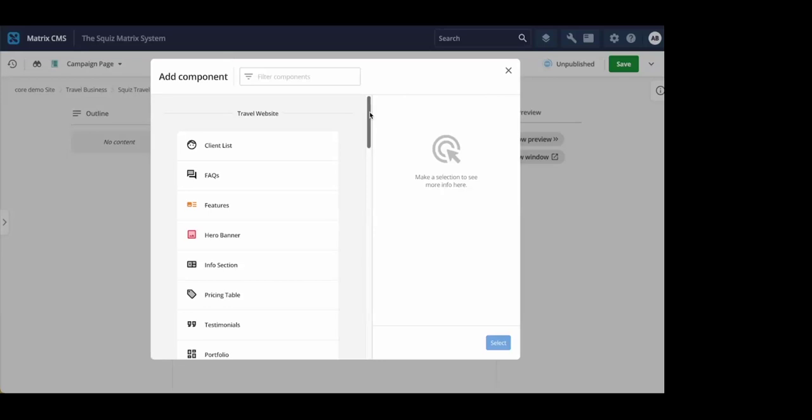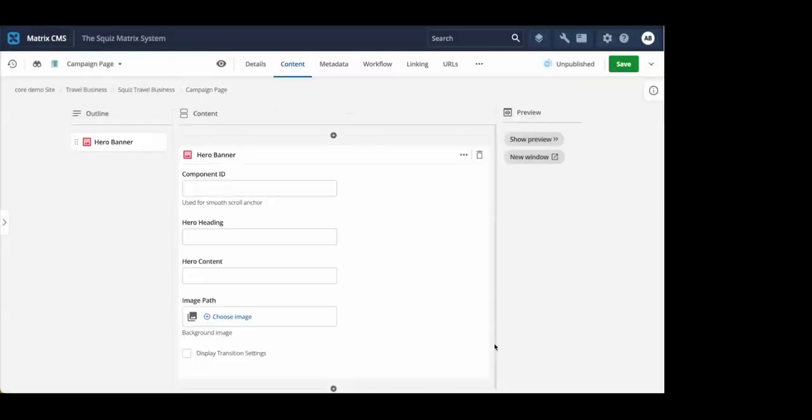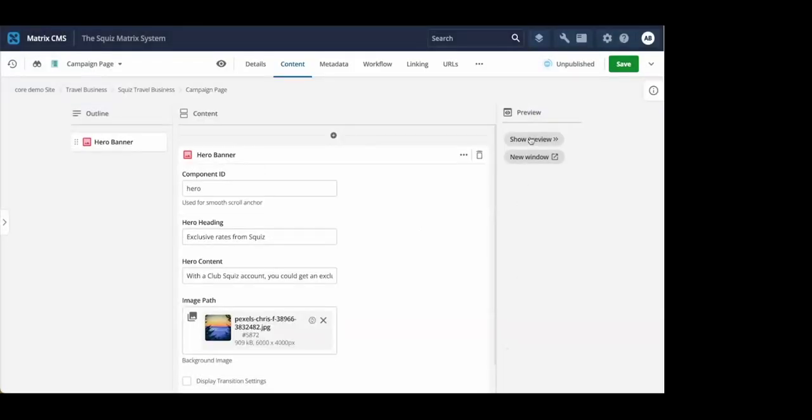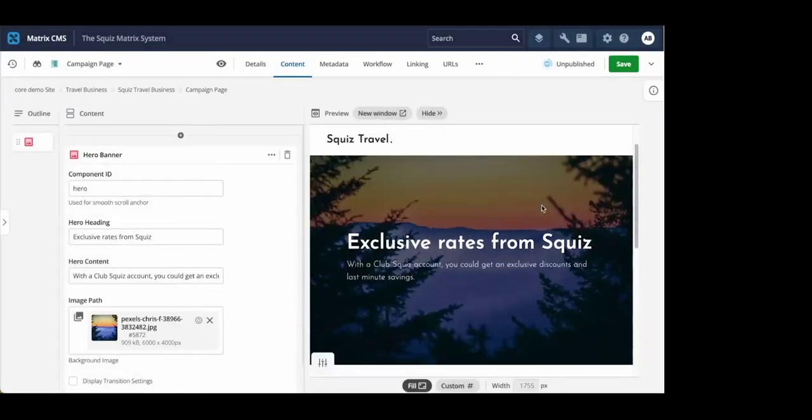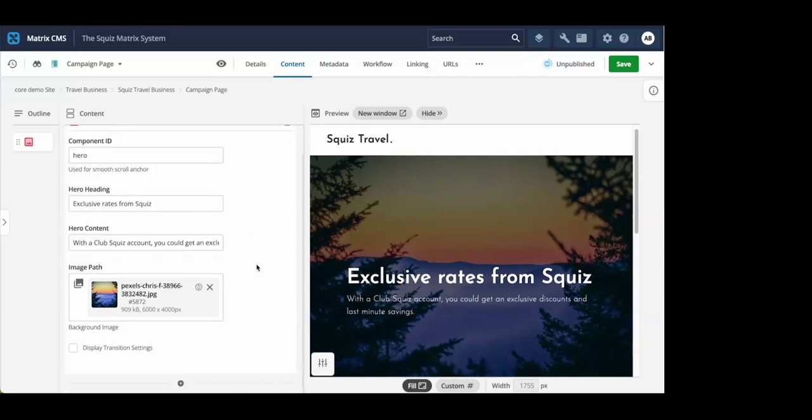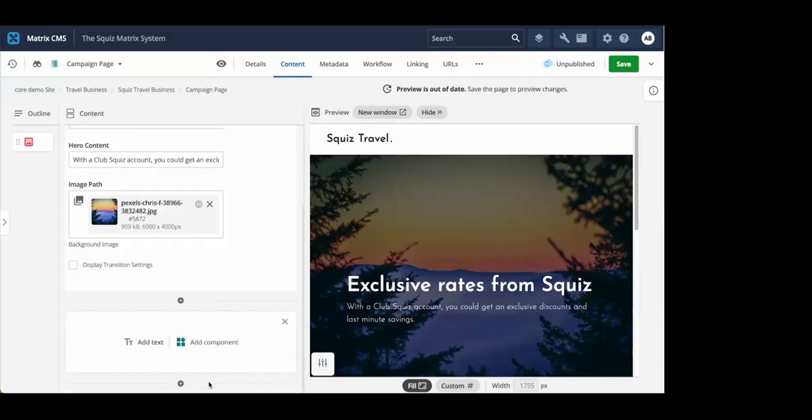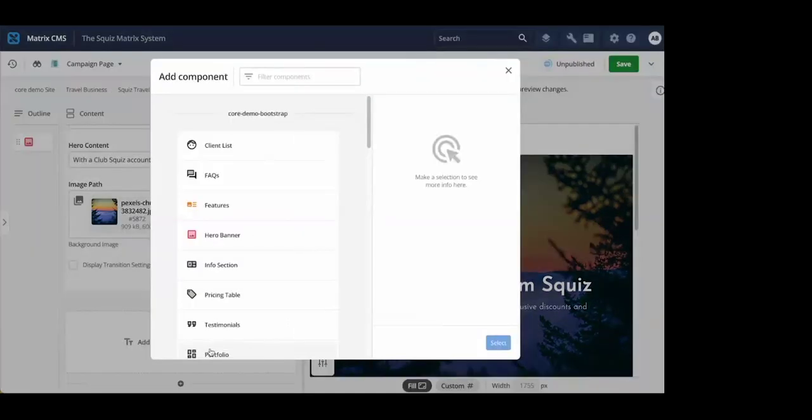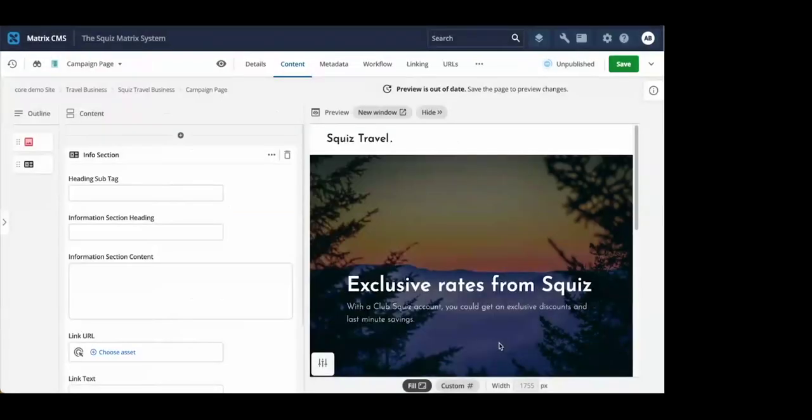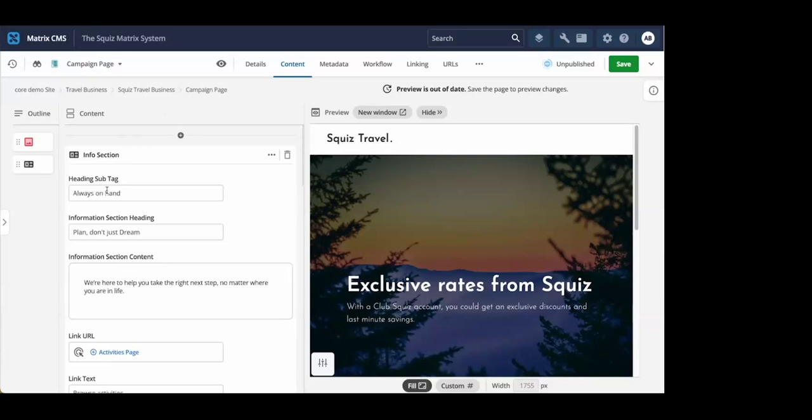To start off with, for our page, I'll add the hero banner. I'll add some content and also add an image to show up on this banner. Great. You can instantly see in our preview screen how it's going to look. Next, I'm going to add another component, that info section with the popular links and call-to-actions. I'll populate this now. And great.